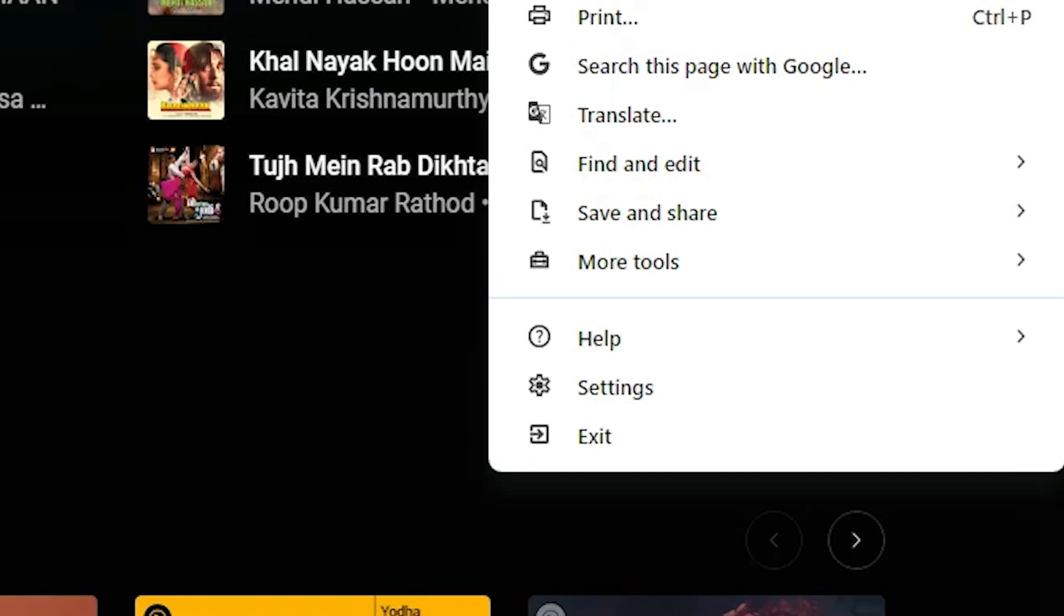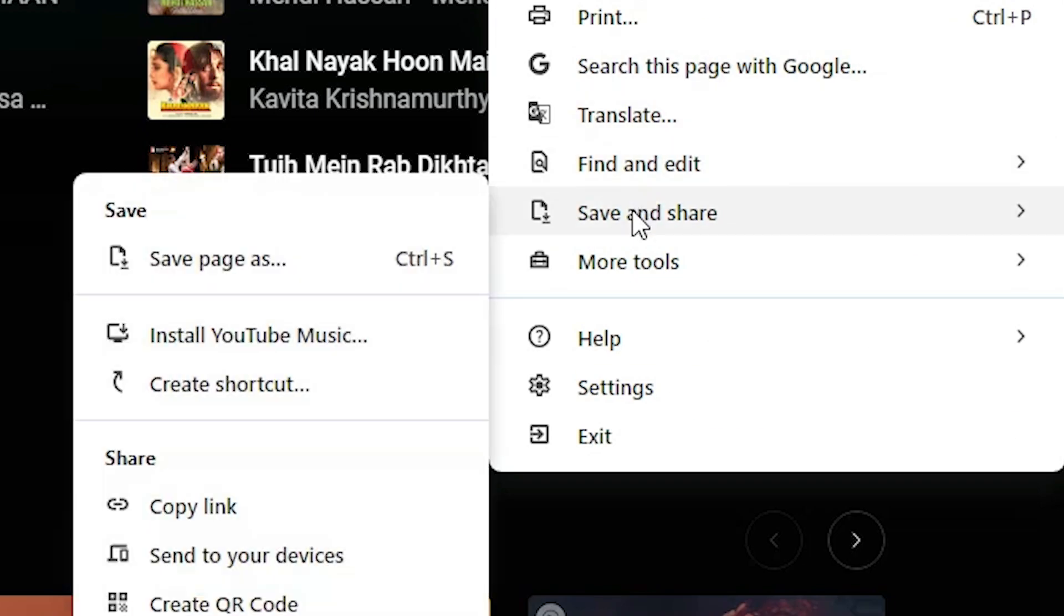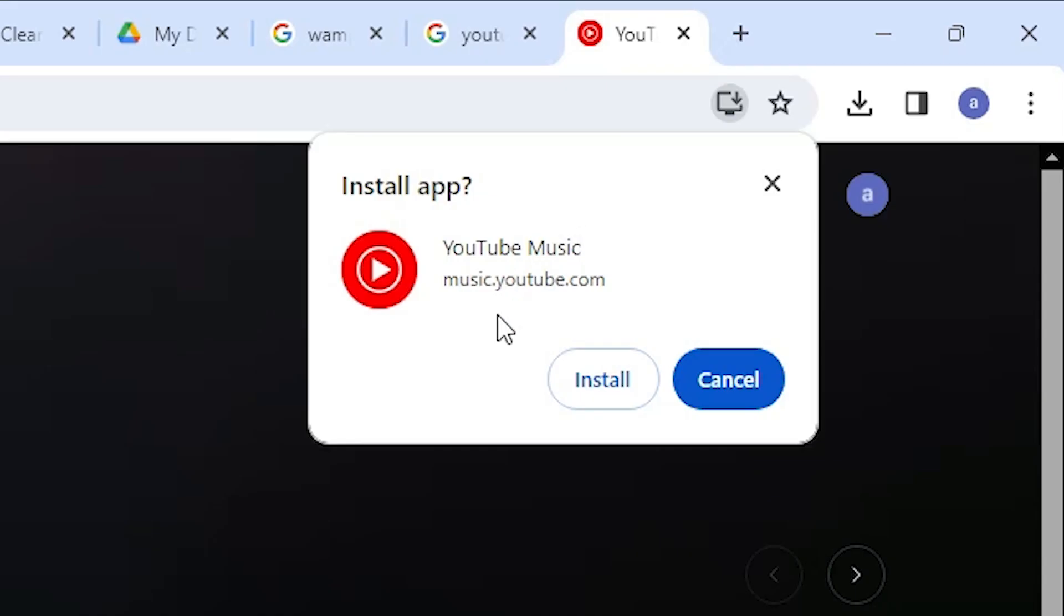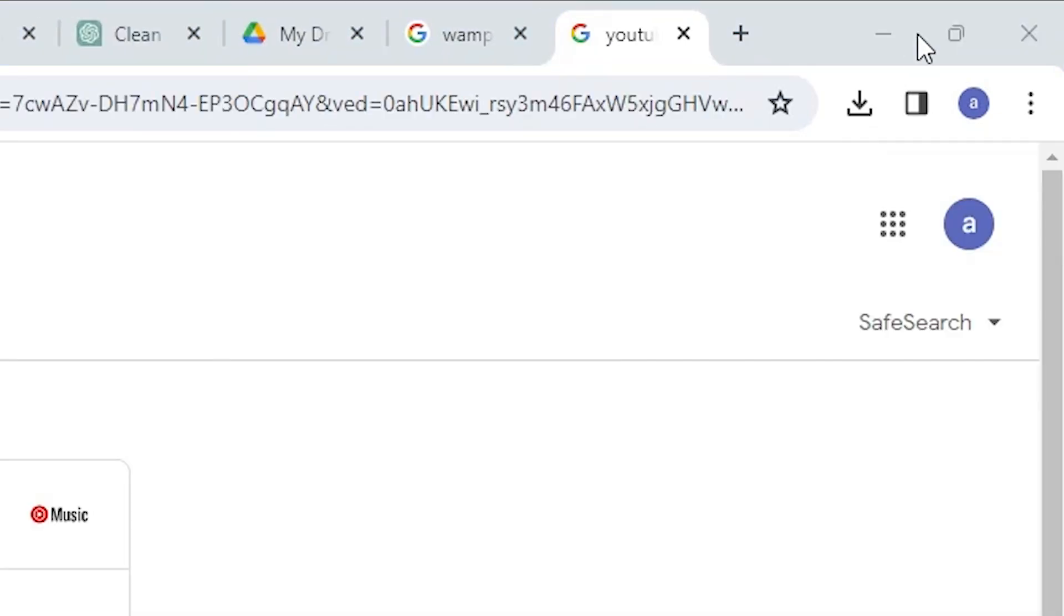Scroll down, here we find Save and Share. Go to Save and Share. In Save and Share we find Install YouTube Music. Click on Install YouTube Music. Here we find Install or Cancel. I want to install, so I click on Install.